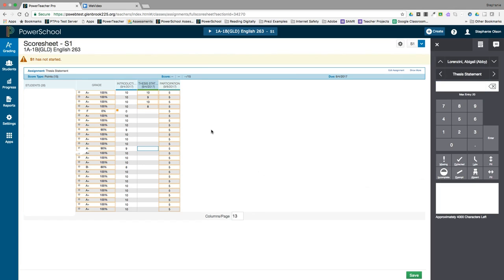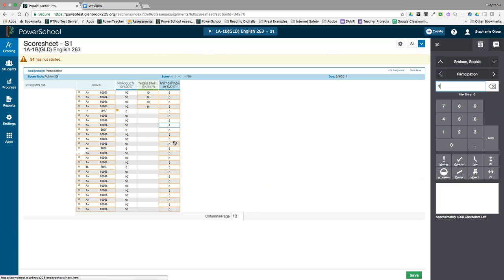Any student scores that were not a 5 can easily be changed, or if I would have entered those other scores before filling, only the empty cells will be filled with a 5.